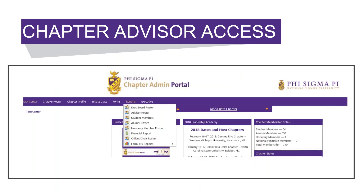At the top of the screen there is a bar. Each section has a drop-down that goes to forms or reports. With your chapter advisor access you have access to the reports tab. That tab includes exec board roster, advisor roster, student member roster, alumni roster, honorary member roster, financial report, officer chair roster, and form 110 reports.